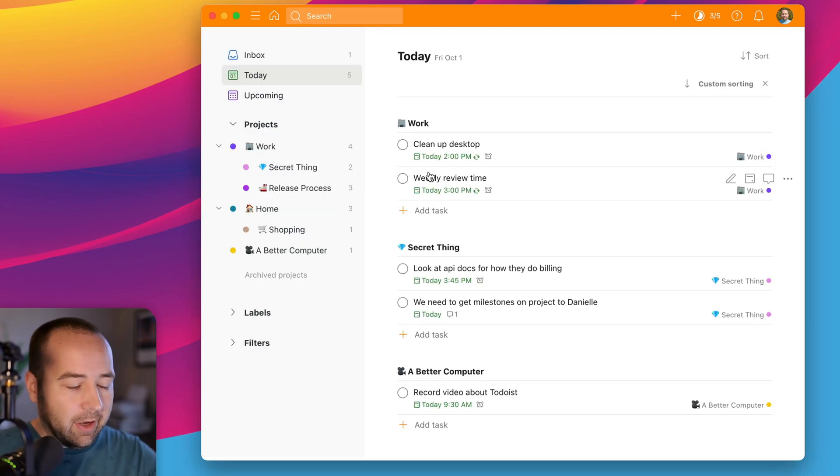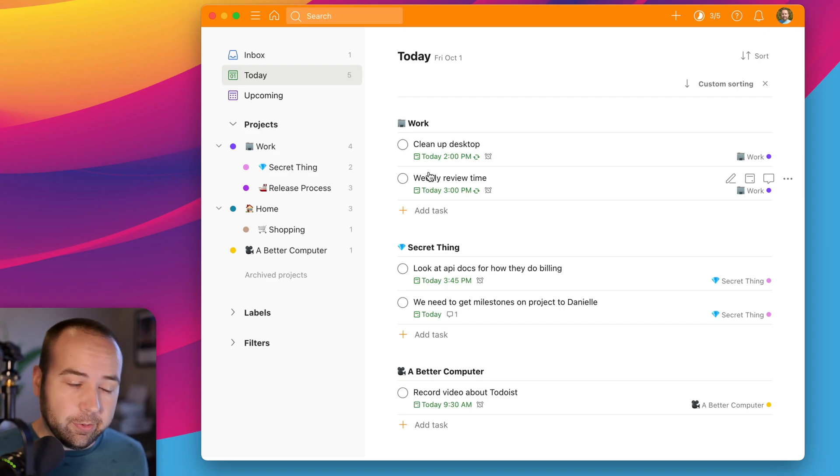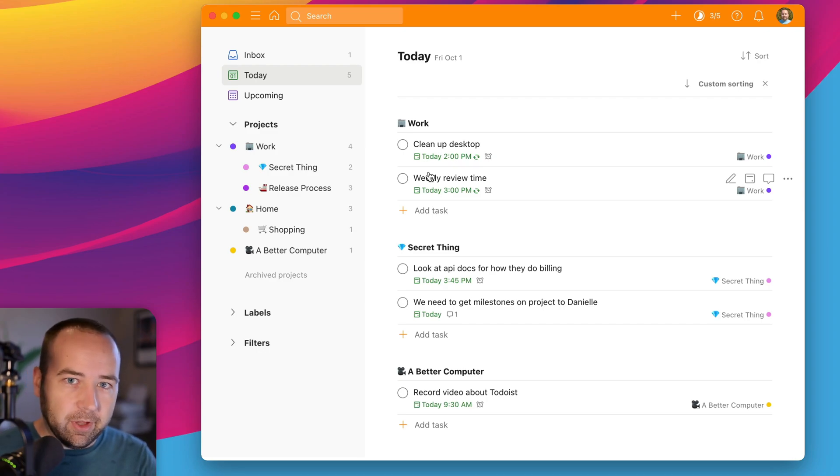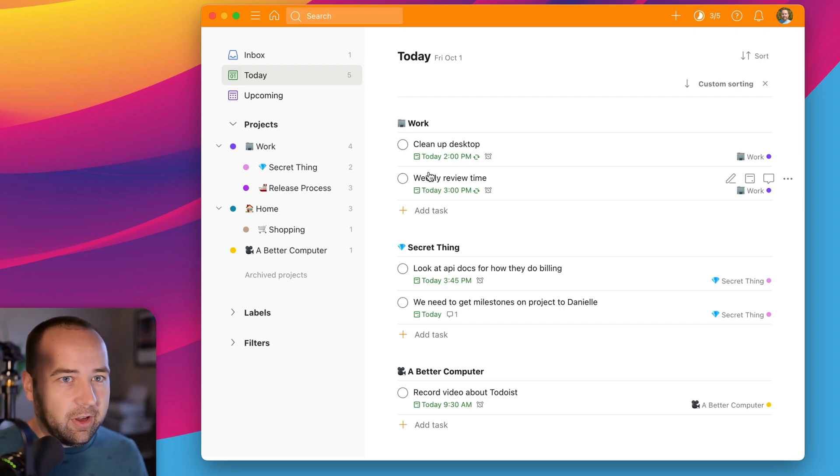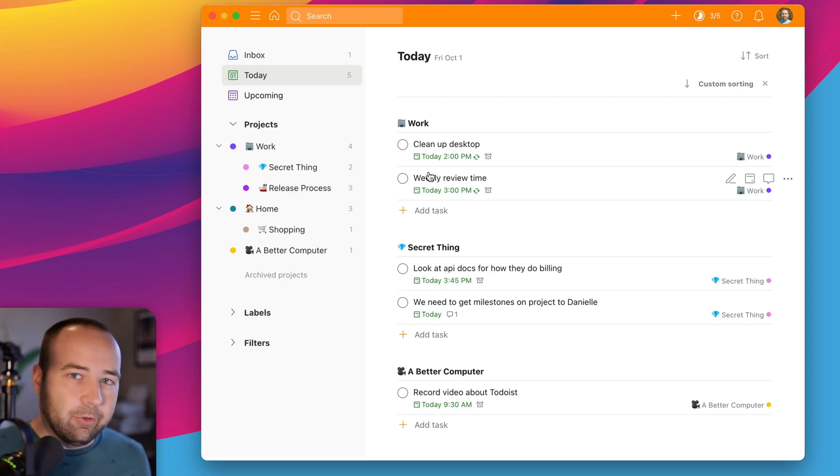So that's one thing I really love about Todoist. Todoist has always been good at this. Even when I moved away from them a couple years ago to Things, I really missed that. So yeah, that's one thing about Todoist.